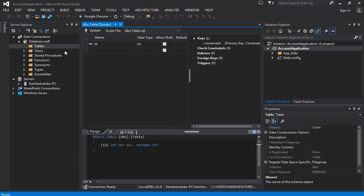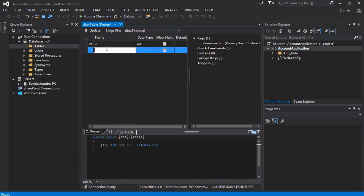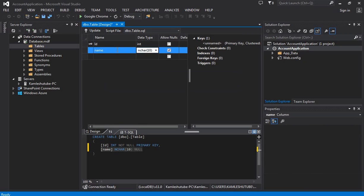Here we are creating a table for registration. For this, we are creating a few fields with data type varchar(50).